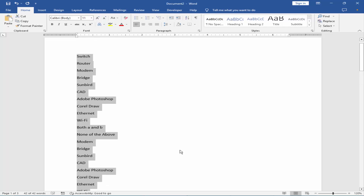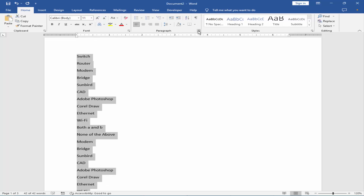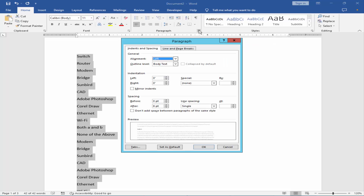Or, select the text and go to paragraph settings, set spacing to zero, and line spacing to single.